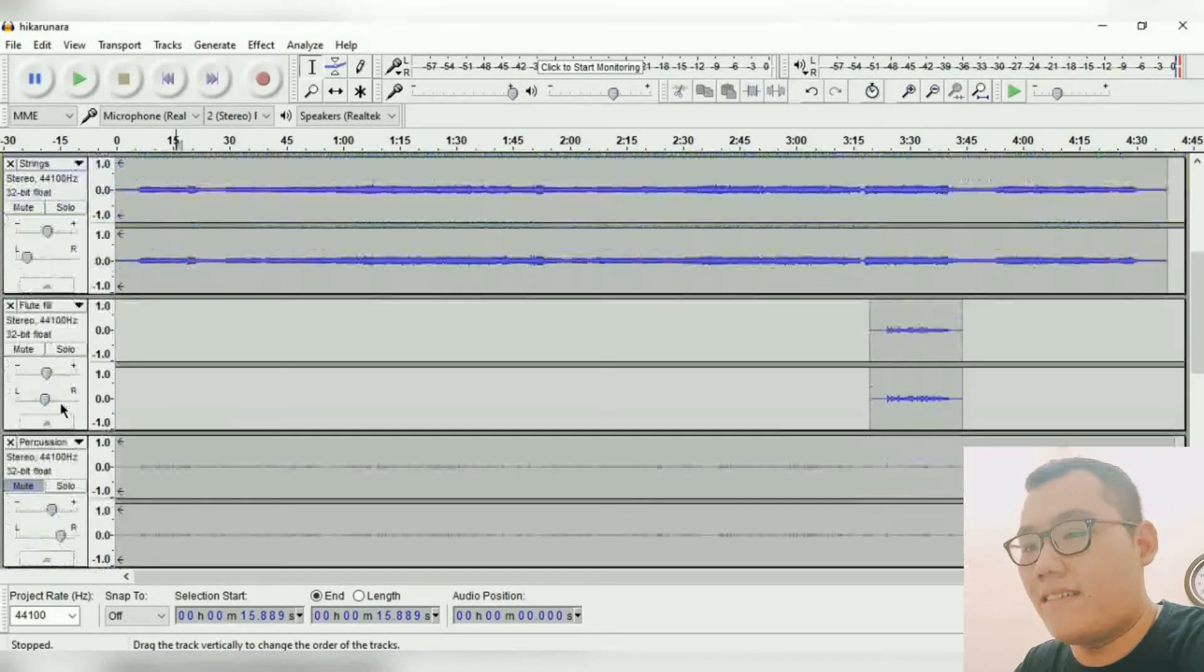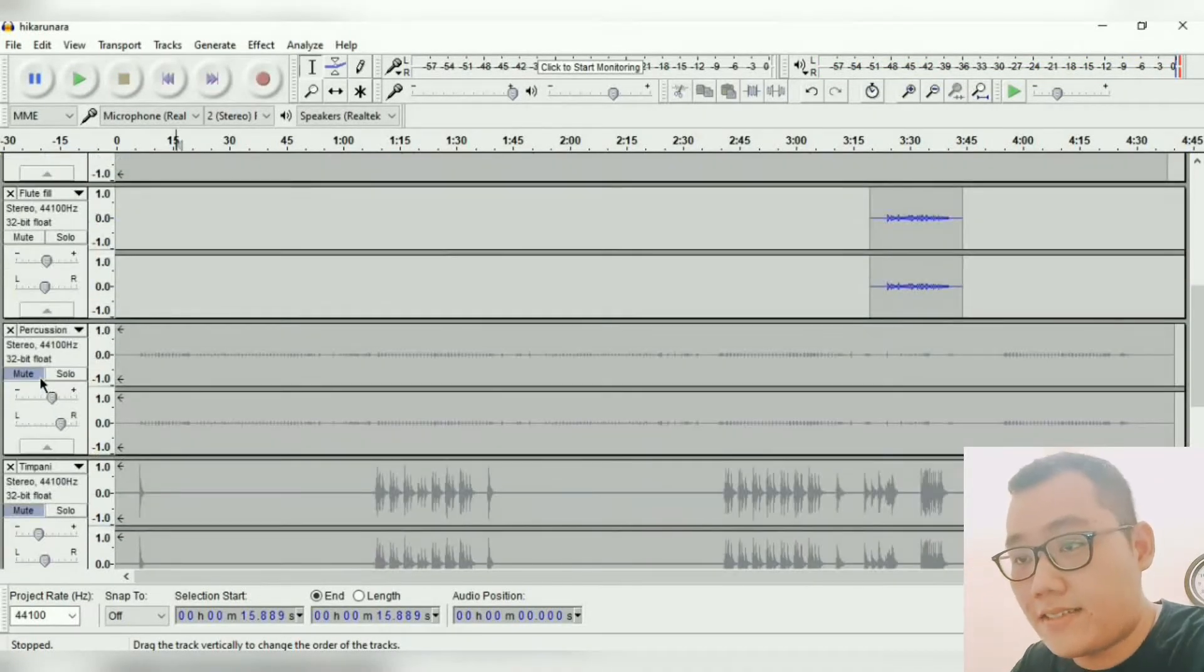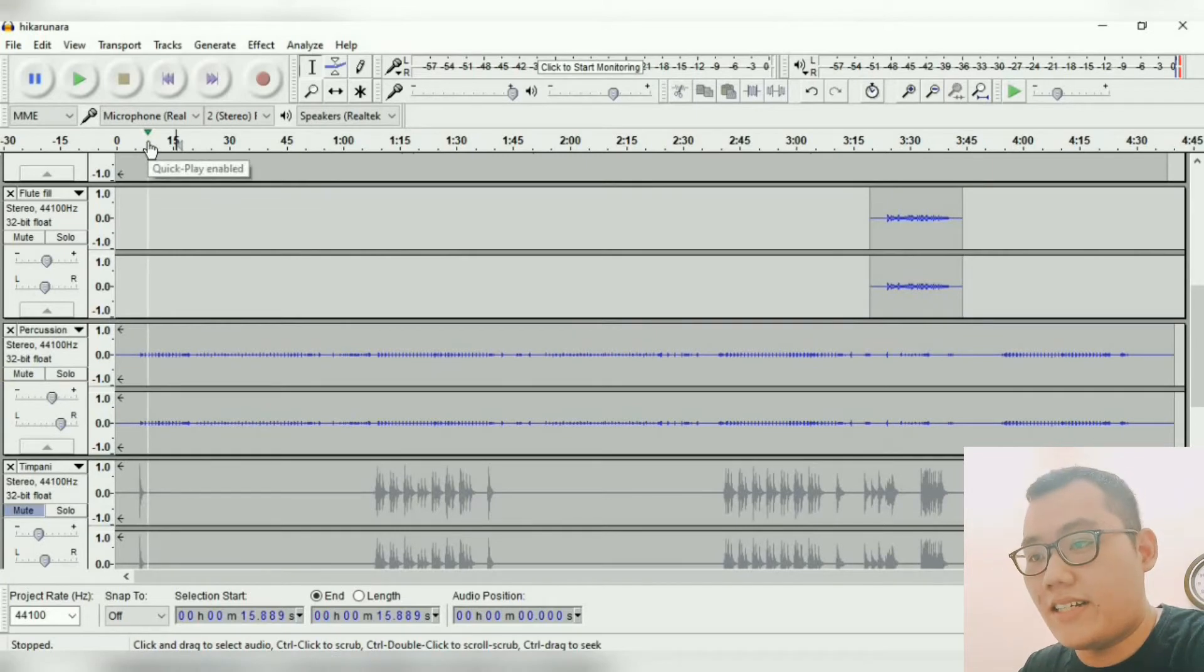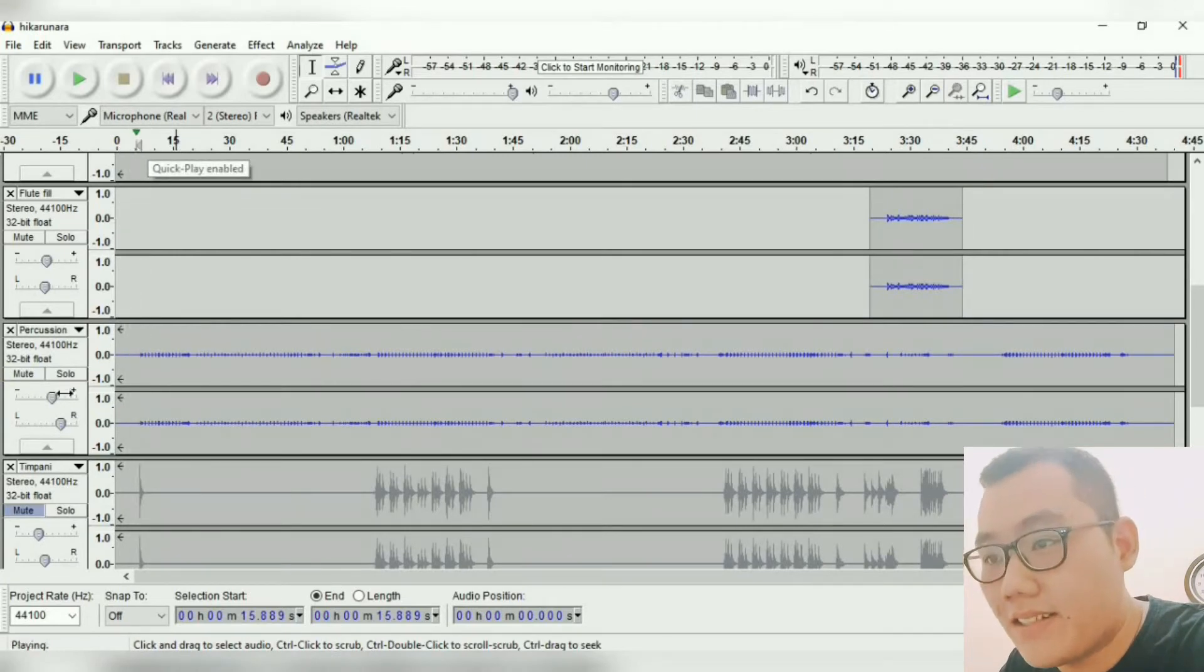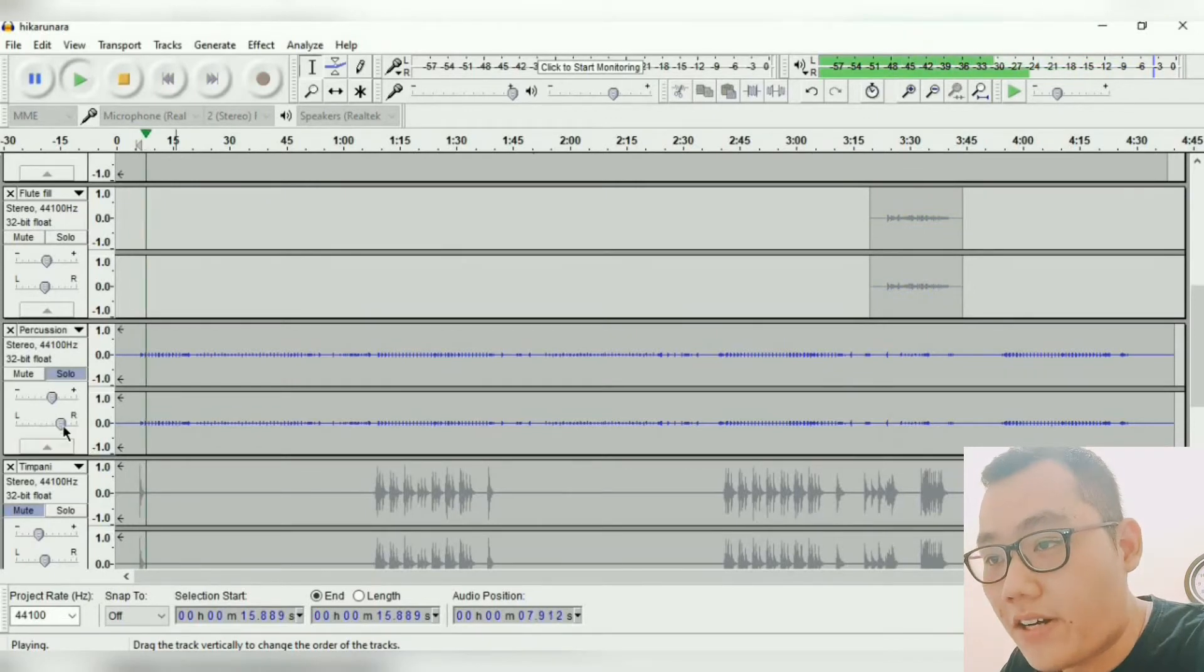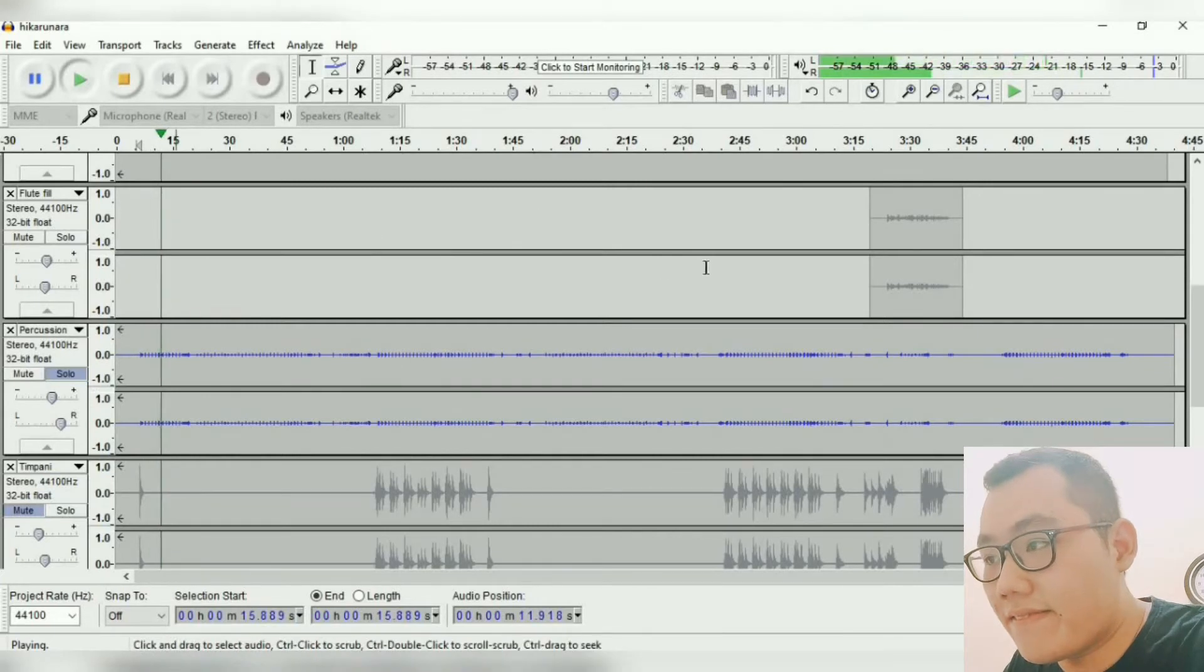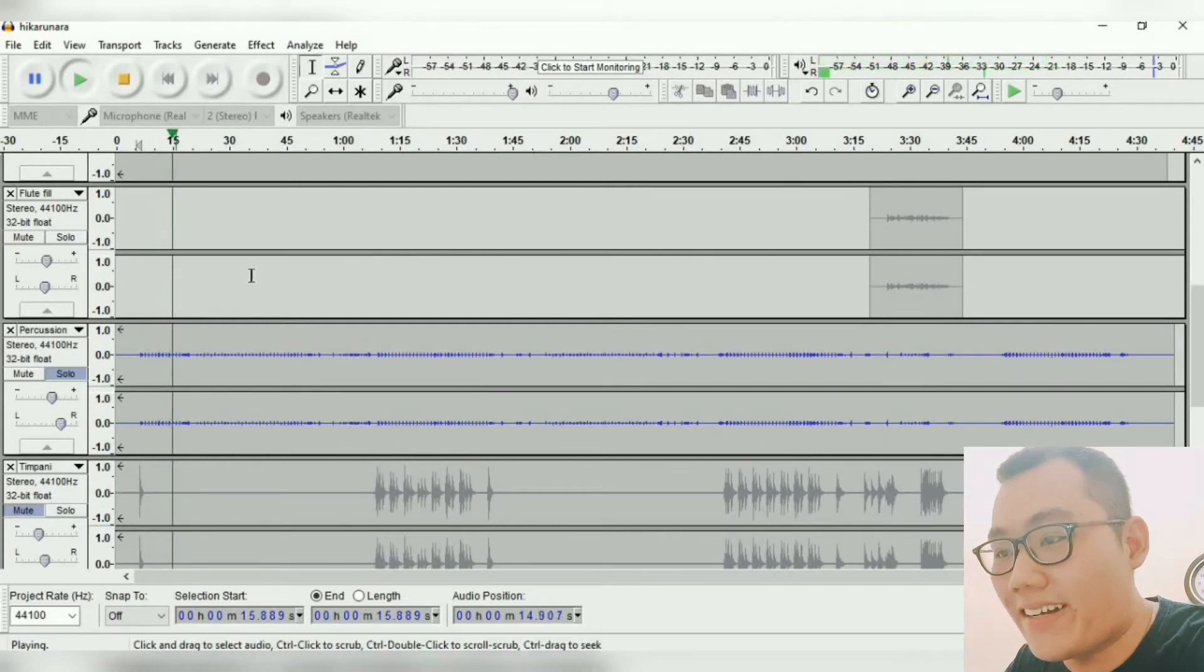Yeah, that's it. The next is percussion here. It's just a shaker, a tambourine, and chimes. Let's give it a listen. I pan it on the right with extra gain. Yeah, sounds boring, right?